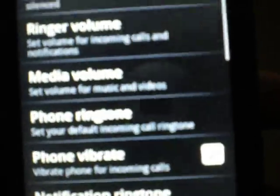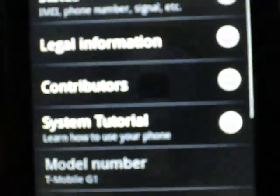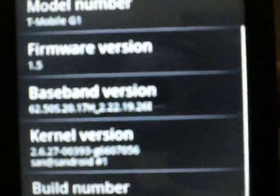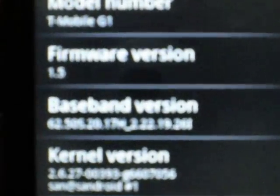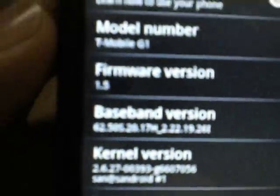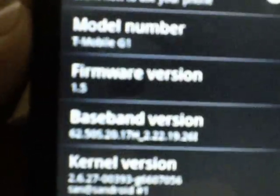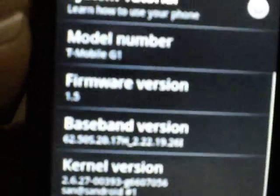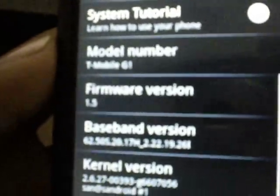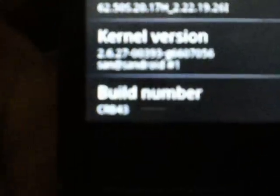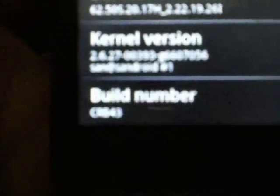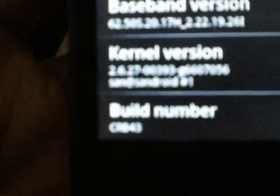From firmware version 1.5, I don't like, it's CRB43.